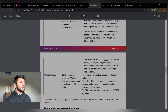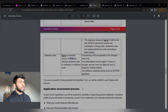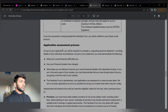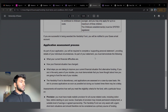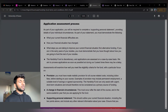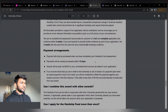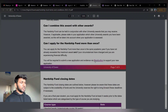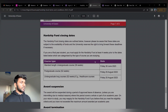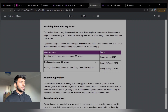For internet you can get £25 per month. Child care costs — you can apply for a maximum of £750 per child per academic year to contribute toward child care. Payment will only be processed once your hardship fund assessment is completed. Payment is usually processed within 10 days and the award will be paid via BACS to your nominated bank account as stated in your application — so the bank account details you provide will be used to transfer the money.